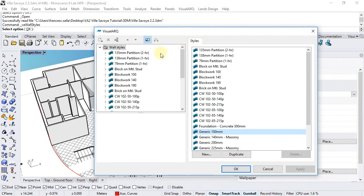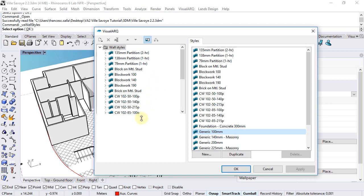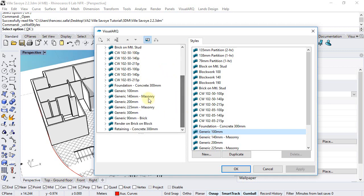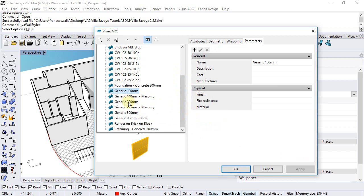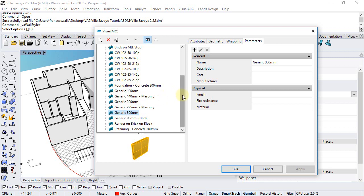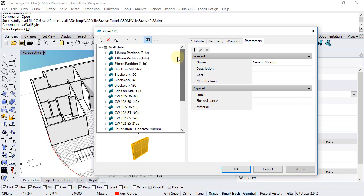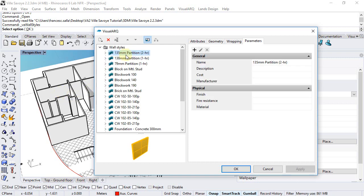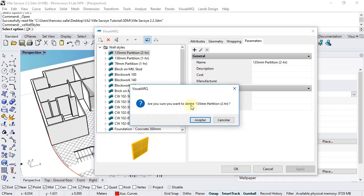Here we can see the list of wall styles that come along with VisualARQ templates. Since we're just going to work with a few of them, actually only the generic 100, 200, and 300 millimeters, I will delete the rest of them. We can delete any wall styles as long as there is no wall object using this style in the model.